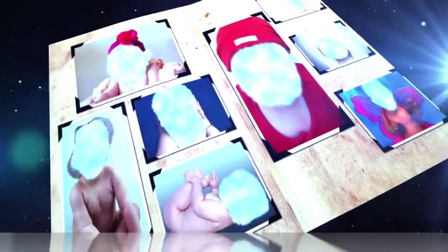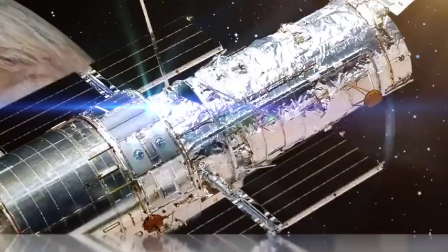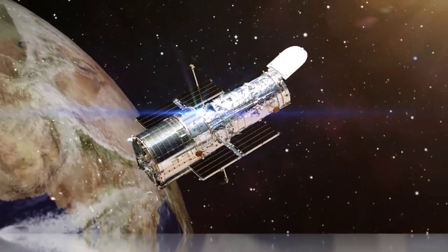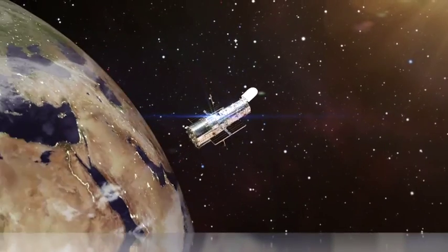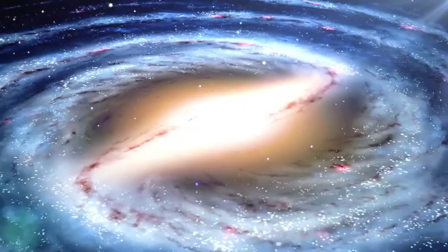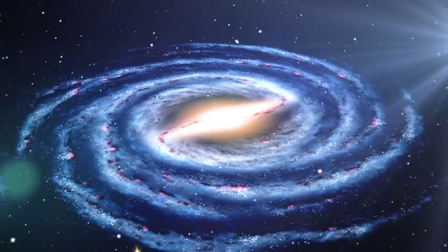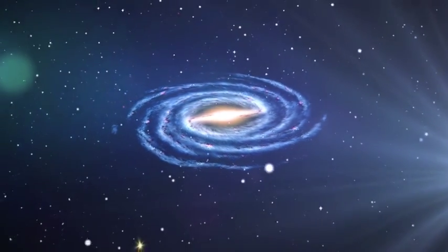What did the Milky Way look like in its baby pictures? NASA's Hubble Telescope has opened up our galaxy's family album to reveal how its vast pinwheel of stars was formed.